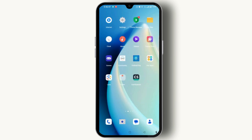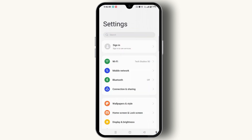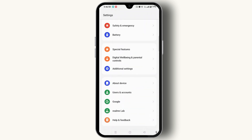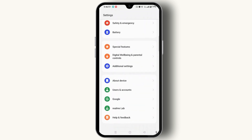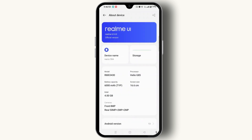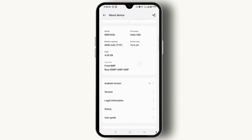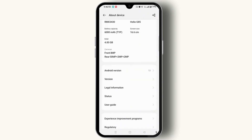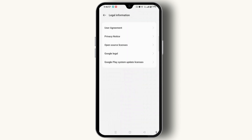Launch Settings on your device. Scroll down and tap About Device. Scroll down again and tap Legal Information.